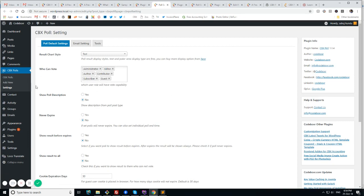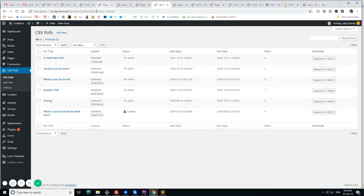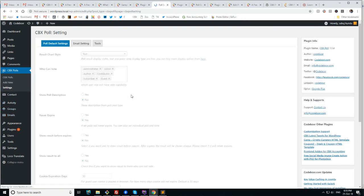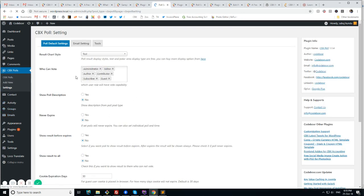This is what we find. We have some global settings and we see a custom post types. That is CVXPoll. And we are seeing some example polls listing here. So let's check the global settings.